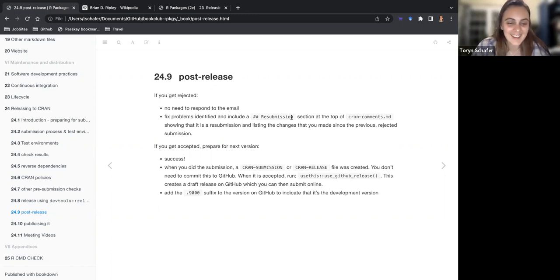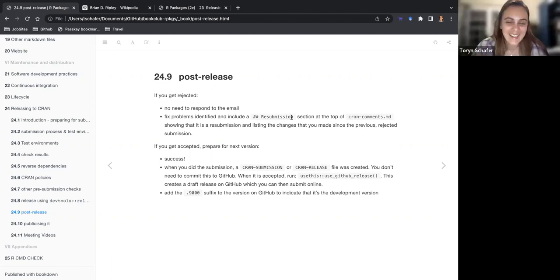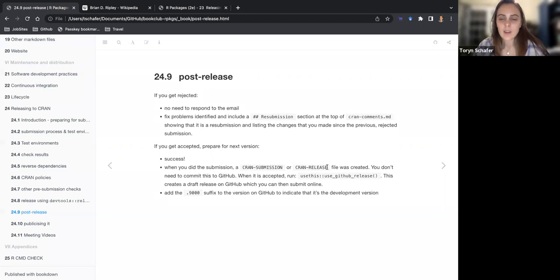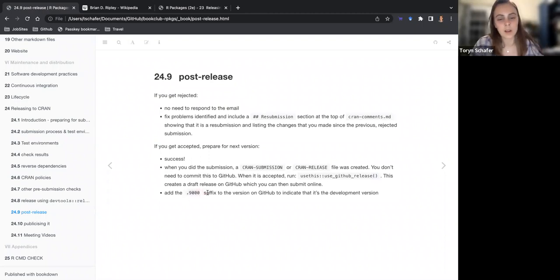If you get accepted, it's time to prepare for your next package version — do it all again, developers need to develop. You don't need to commit all the new files right away. When it is accepted, you want to immediately move your project into development mode and change the version number on GitHub.